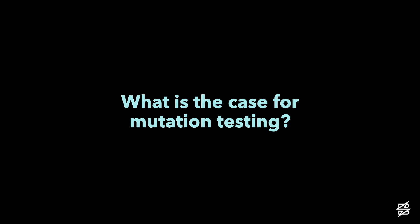So what's the case for mutation tests? Well, instead of describing what it is right now, let's quickly go over the type of problem that it solves.